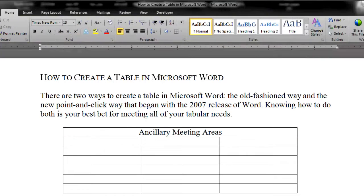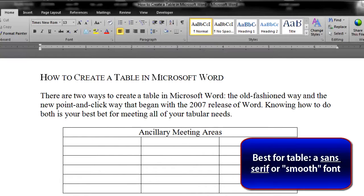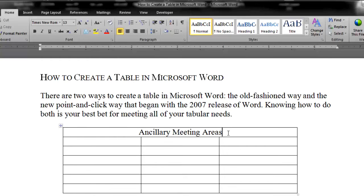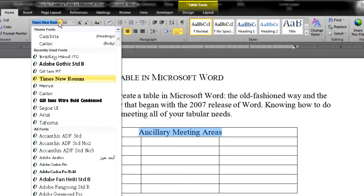Type in your table title and style it. A few things to keep in mind: the font used for table text is usually different than the font used for regular body copy. Because text in a table is often smaller, it's recommended that you choose a sans serif or smooth font — one that doesn't have the angles and pointers like Times New Roman. Highlight your title and choose a sans serif or smooth font that appeals to you. Arial is the most common smooth font.